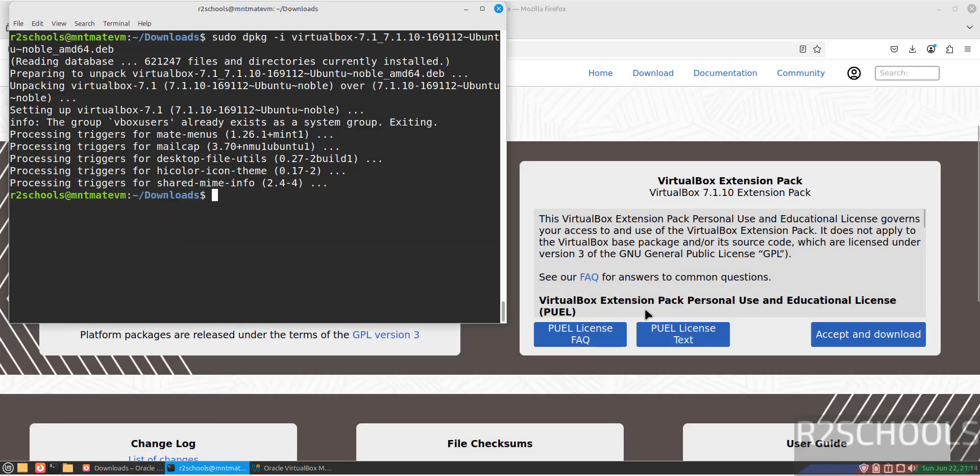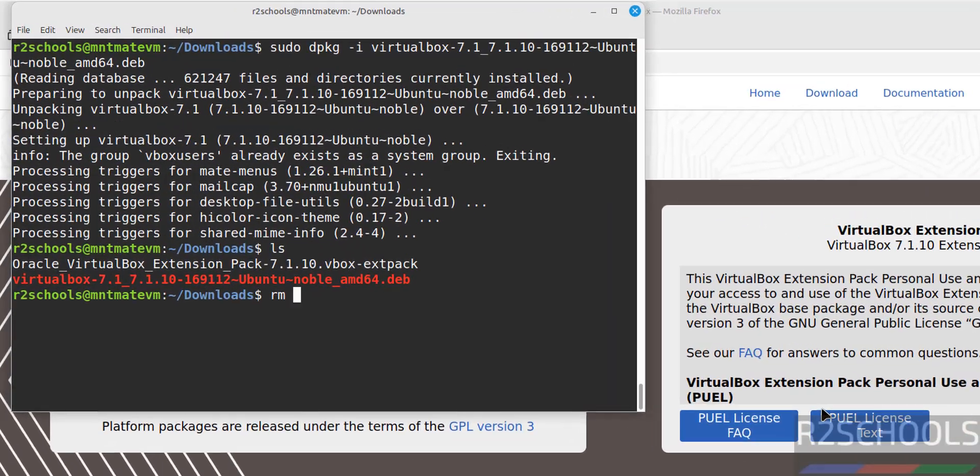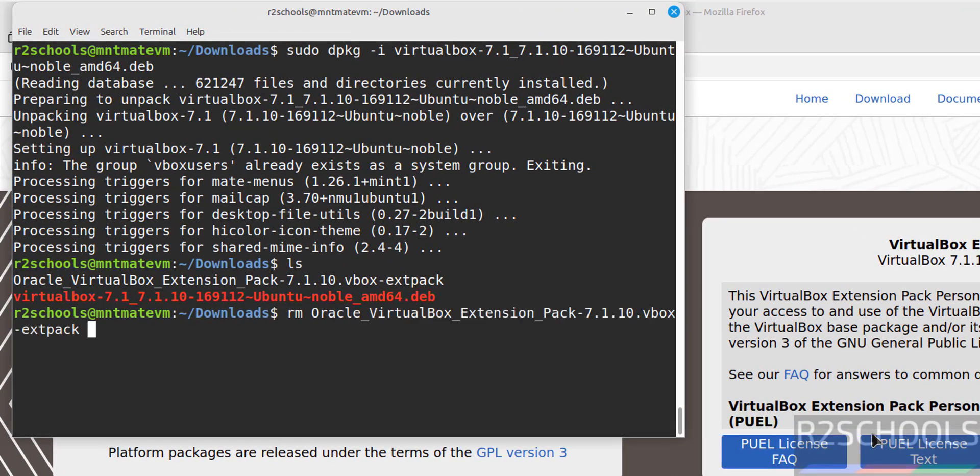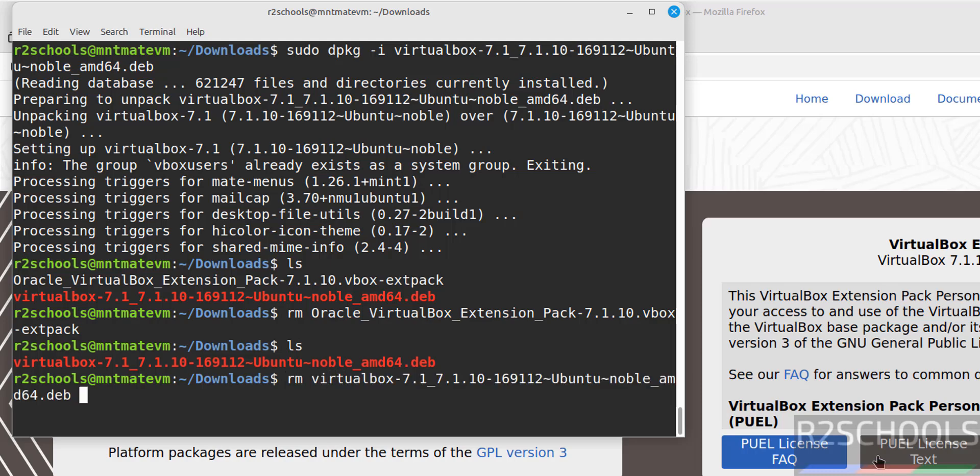We have successfully installed. Now go to terminal, ls. This file is not required anymore, so remove it: rm oracle, press Tab, hit Enter. Let's remove this one also: rm virtual, press Tab, hit Enter. We have cleared the space.